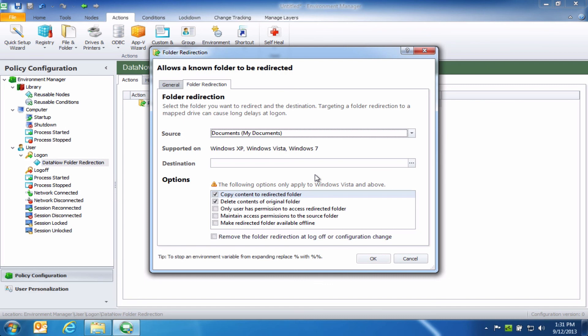So as you can see, it's very simple to use DataNow on a standalone basis, but if you use it in combination with Environment Manager, you can make it even more frictionless for users as you migrate them to a new approach that both lets them do work the way they want to, but also makes it simpler for IT to migrate users to a new desktop environment.